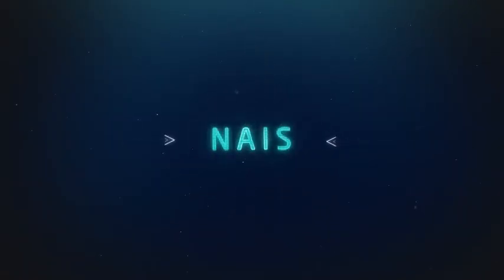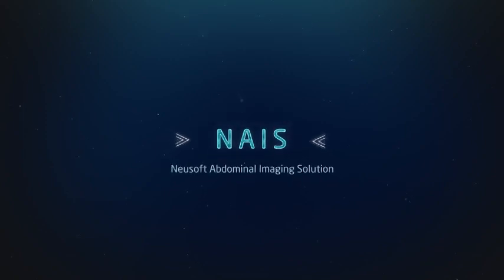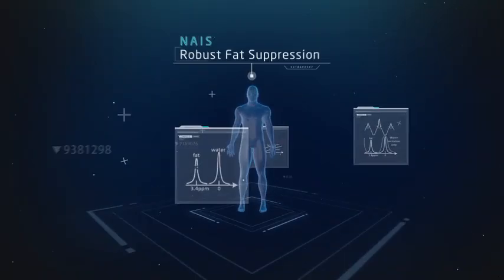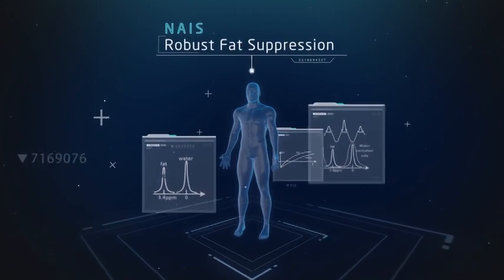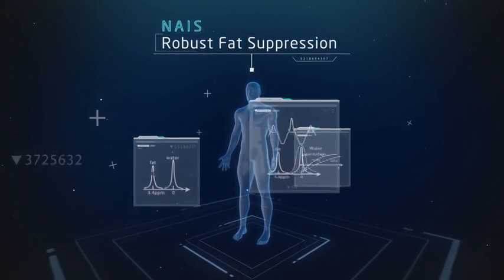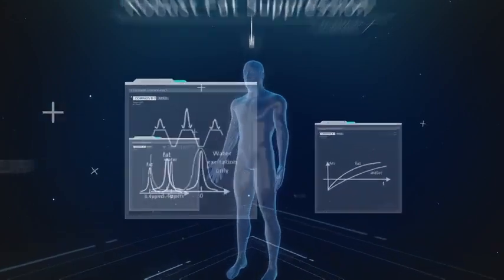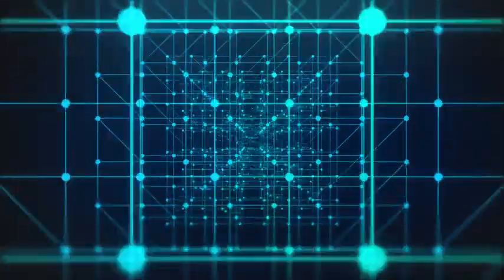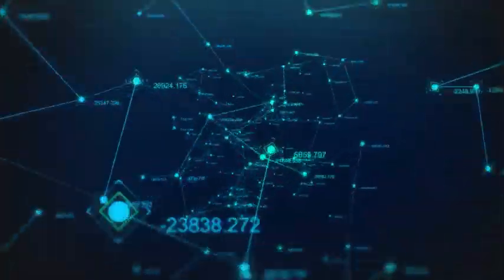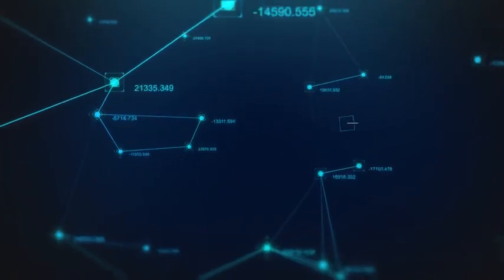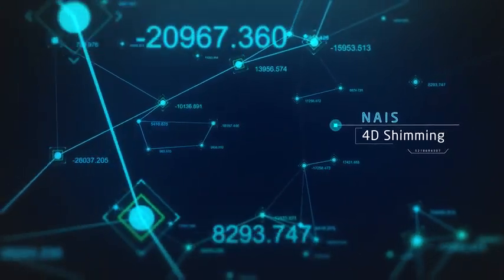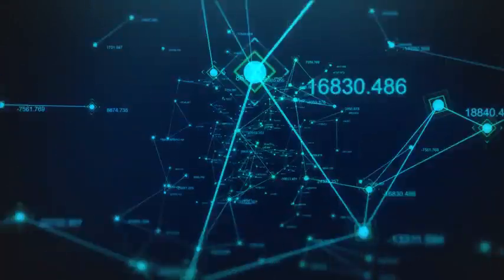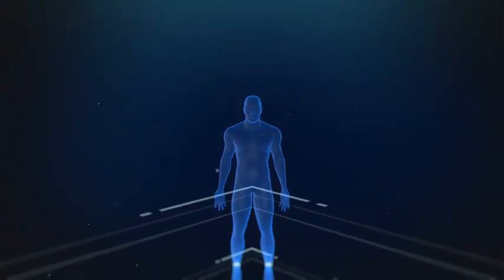NuSoft Abdominal Imaging Solution is a technology we specifically developed to improve the abdominal image quality and optimize the fat suppression effect. It can sustain flexibility. More homogeneous and exhaustive fat suppression is achieved based on the 4D shimming technique to a significant degree, ensuring the success rate of abdominal examinations.